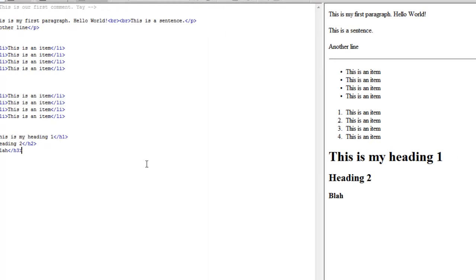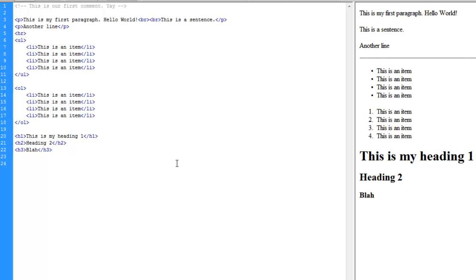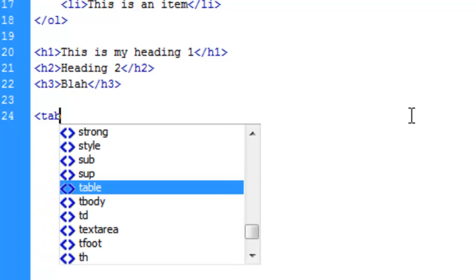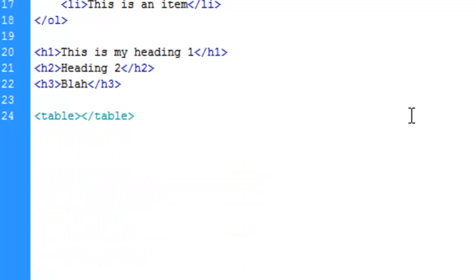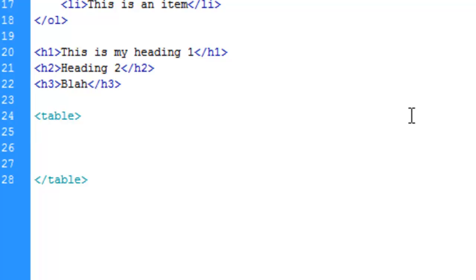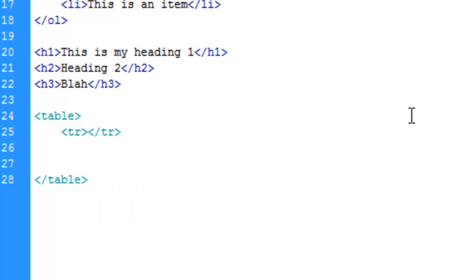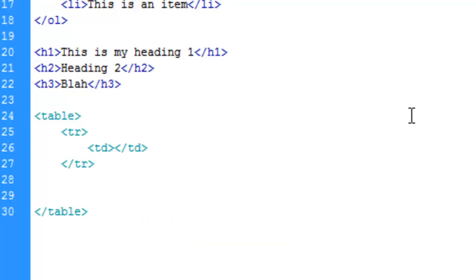The next thing we're going to look at would be the table tag. A table has several elements. First of all is the initial table tag, which declares that we're about to make a table. Next is the table row, which says we're going to start a new row. And inside a table row we need a column, which is the td tag.